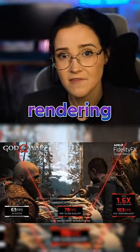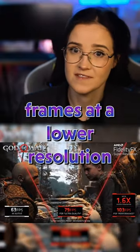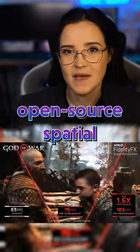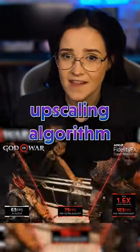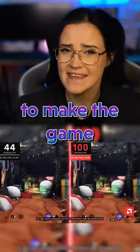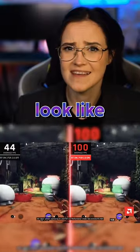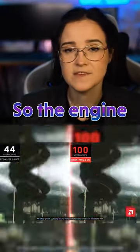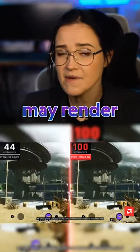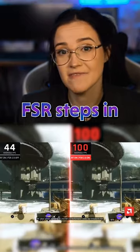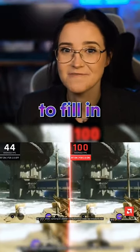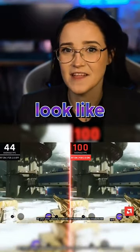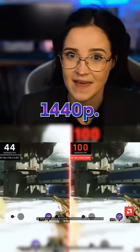FSR works by rendering frames at a lower resolution and then using an open-source spatial upscaling algorithm to make the game look as if it's running at a higher resolution. So the engine may render the game at 1080p, but then FSR steps in to fill in missing pixels to make it look like 1440p.